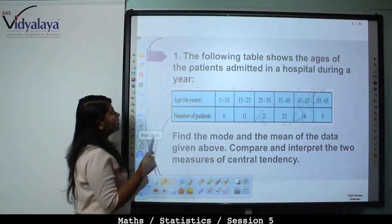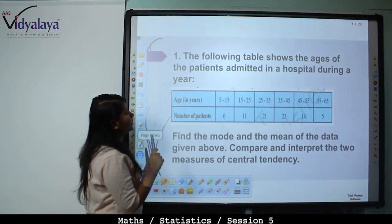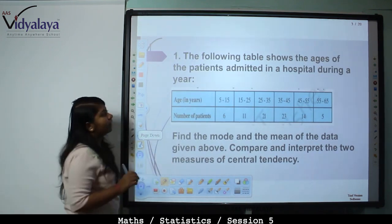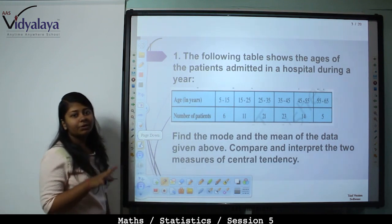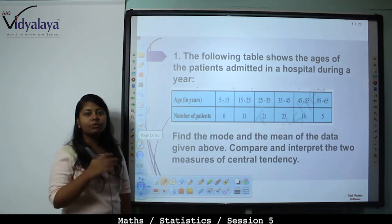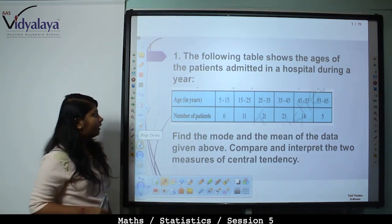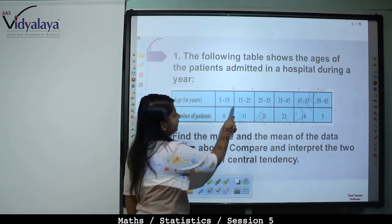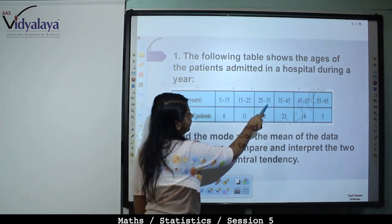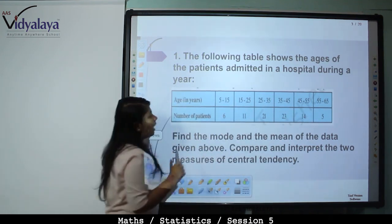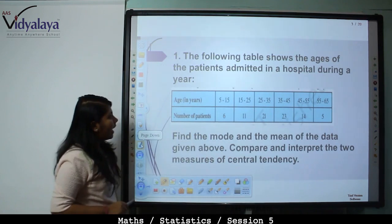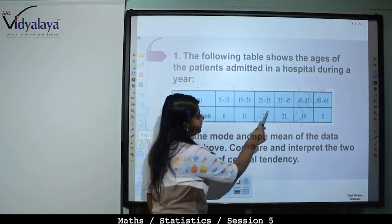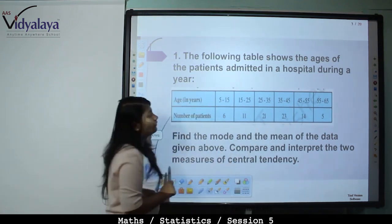The following table shows the ages of the patients admitted in a hospital during a year. The age in years is 5 to 15, 15 to 25, 25 to 35 and so on. The number of patients is 6, 11, 21, 23, 14, and 5.